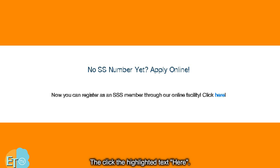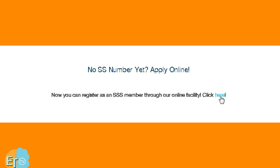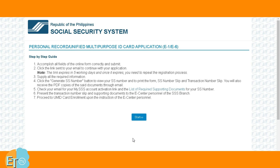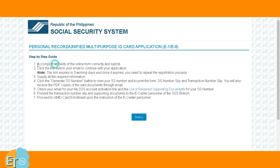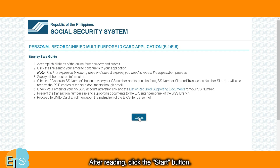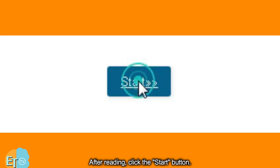Then click the highlighted text. Just read the step-by-step guide. After reading, click the start button.